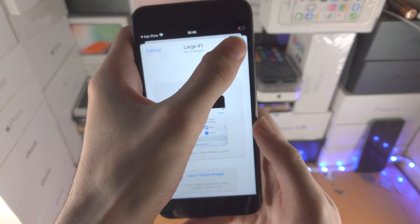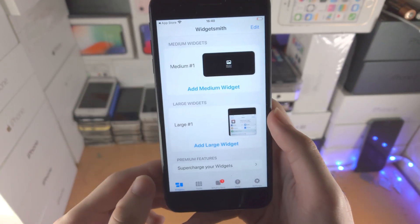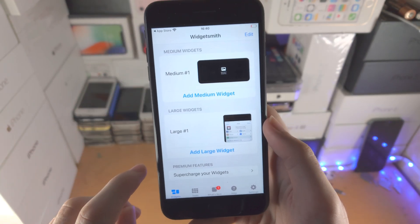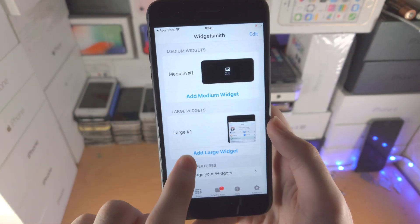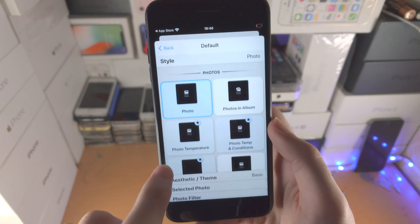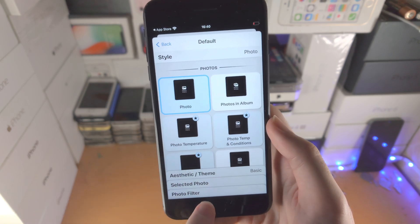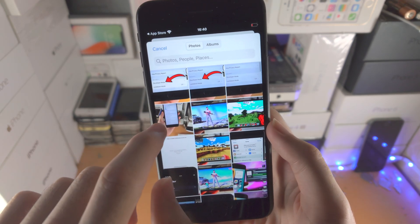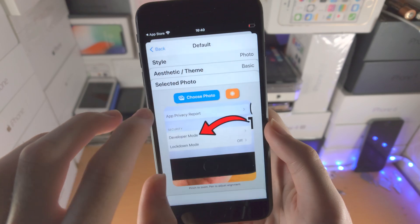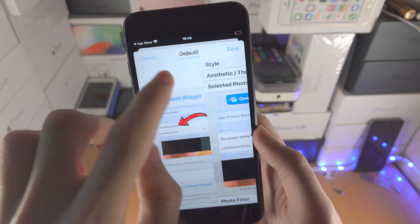Once everything looks good, go back and then tap on save. Now if you want to add multiple photo widgets, just tap on add large widget and repeat the exact same process. This is important — I'll show you why in about 10 seconds.